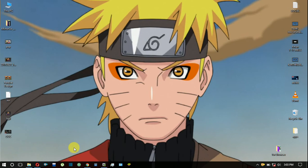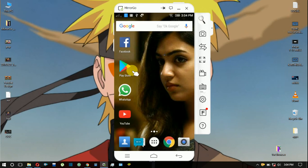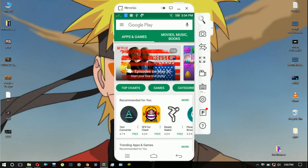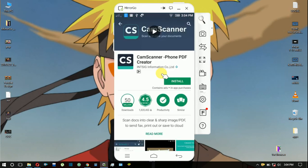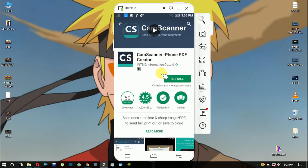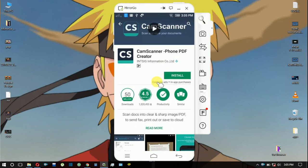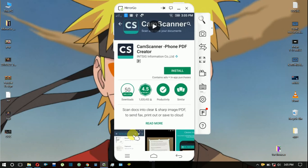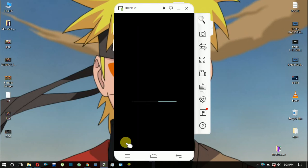Now let's talk about the apps. We are going to the Play Store. The first app is CamScanner Phone PDF Creator. You can store any file, you can scan a picture or notes.